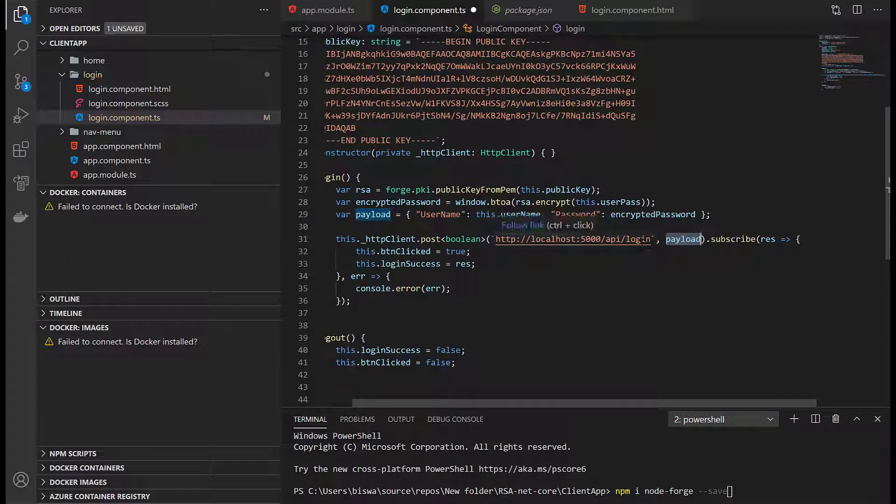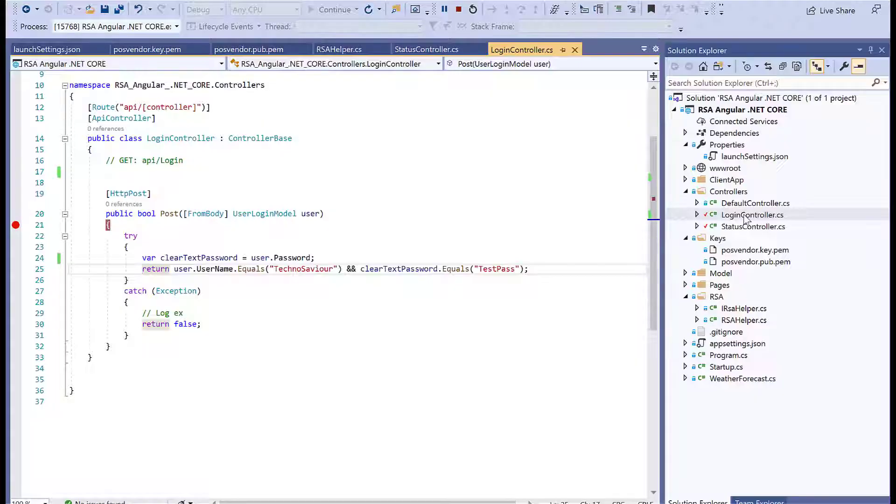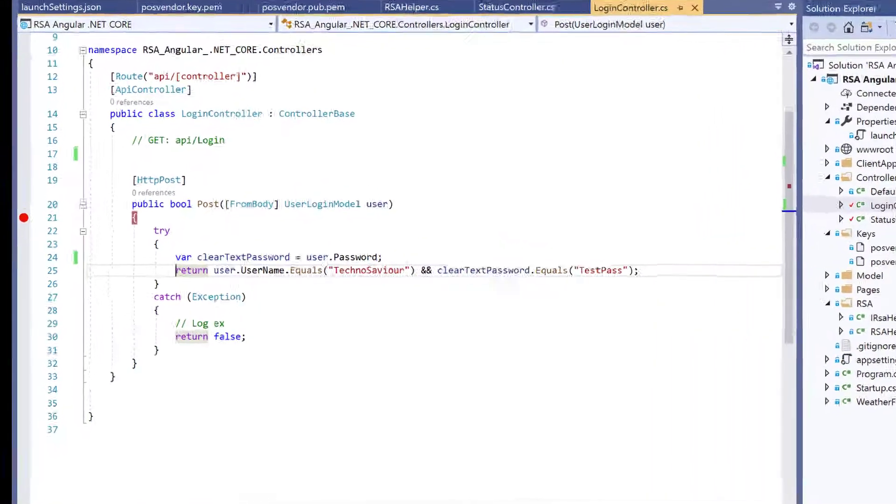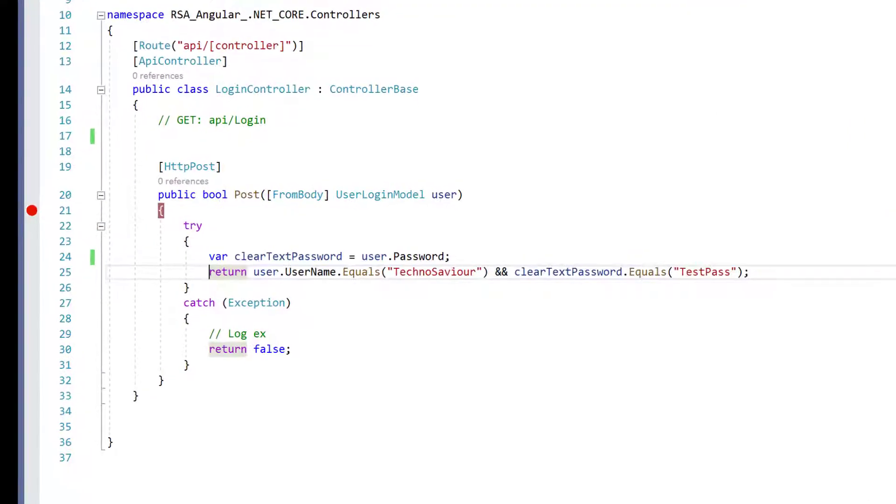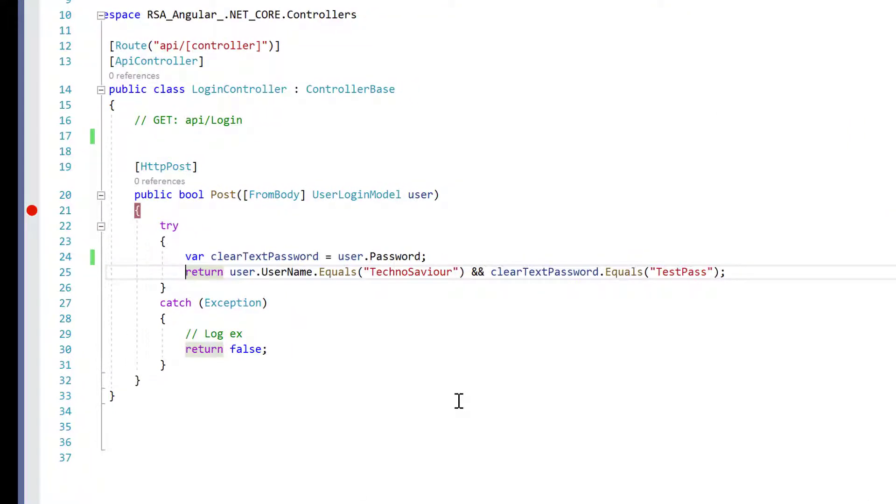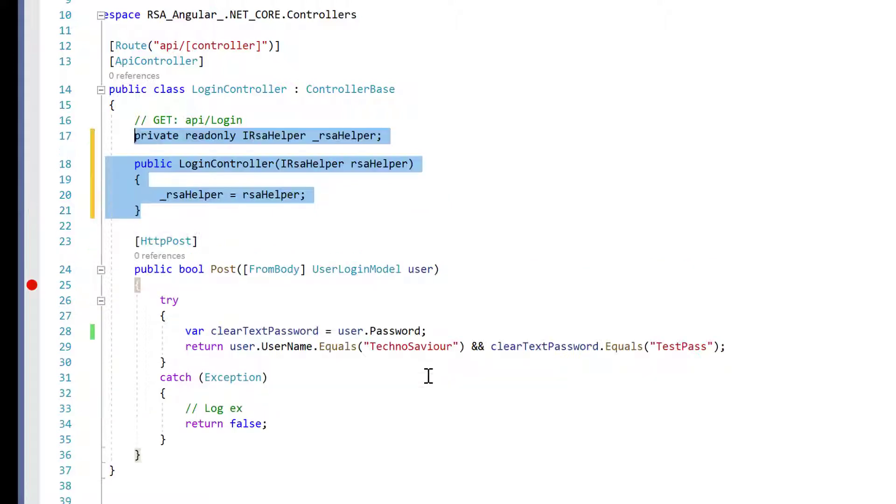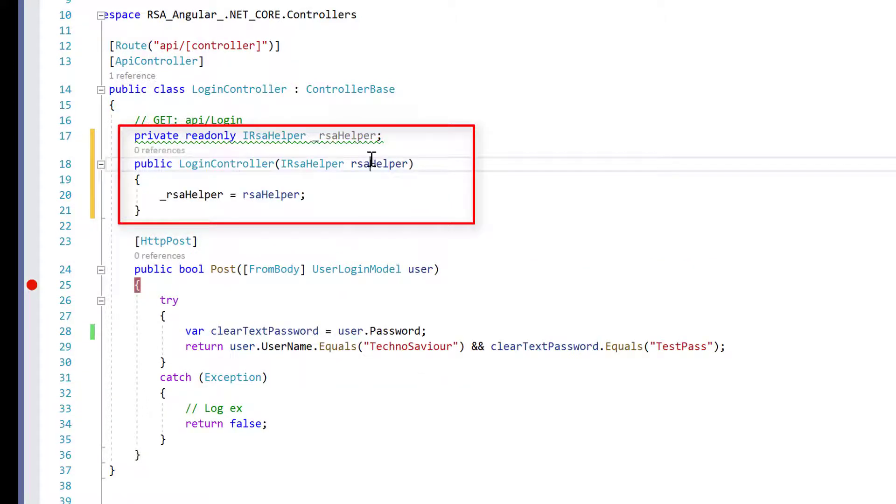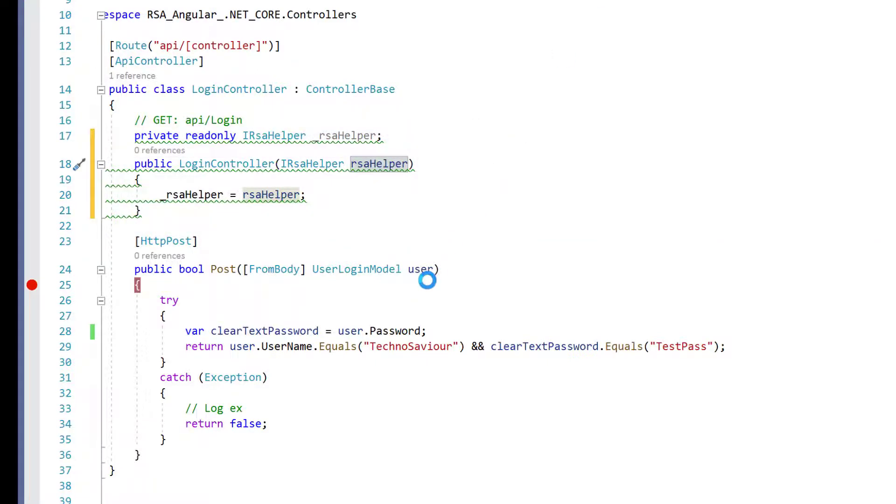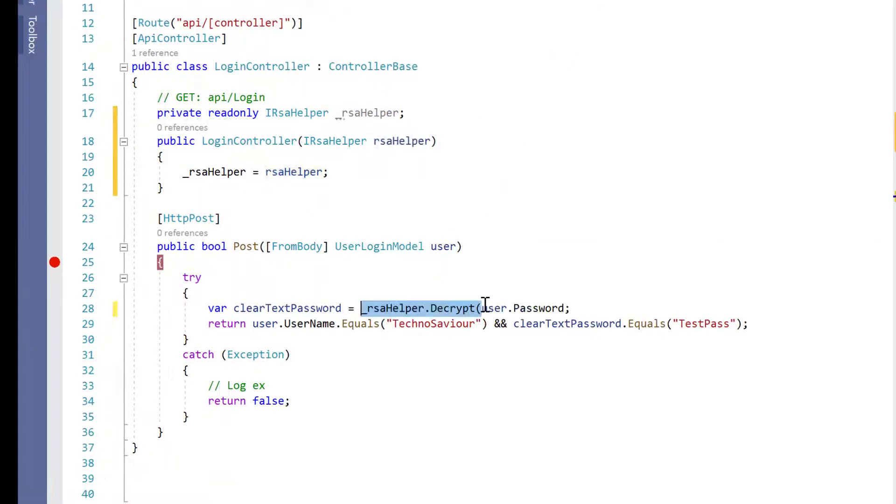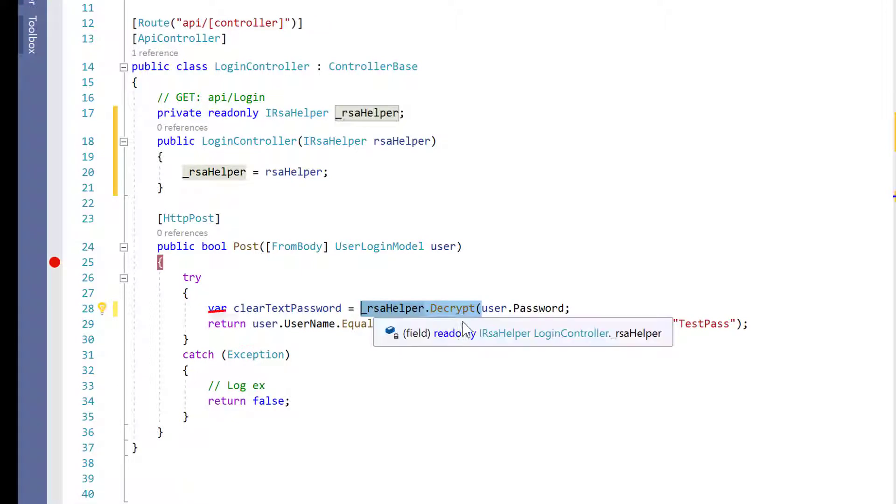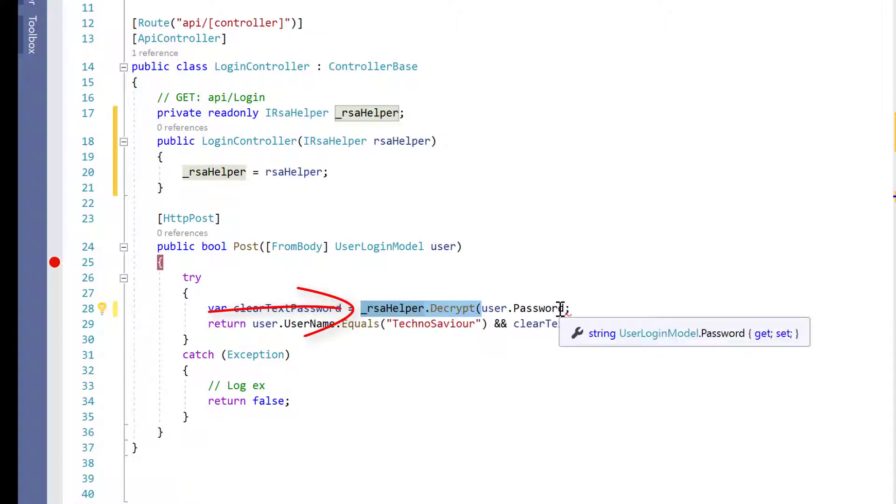The encrypted password will be sent to the login API, but the login API is not yet ready to accept encrypted password. We need to inject the RSA helper to this controller so we can decrypt the password and check whether it's correct. First, we'll inject the RSA helper using the constructor.